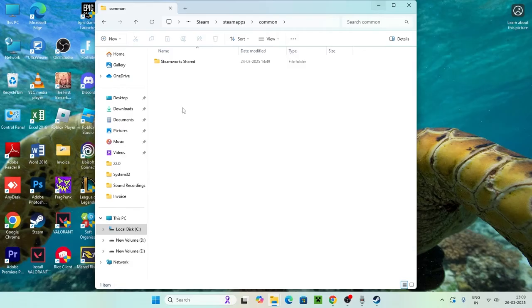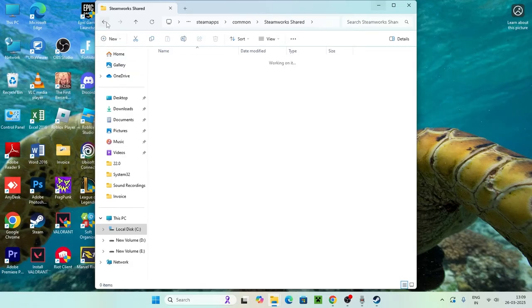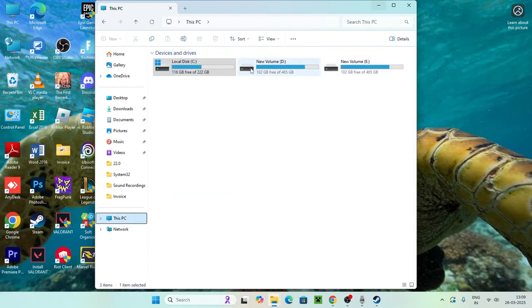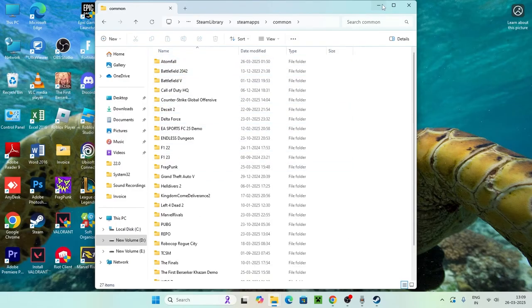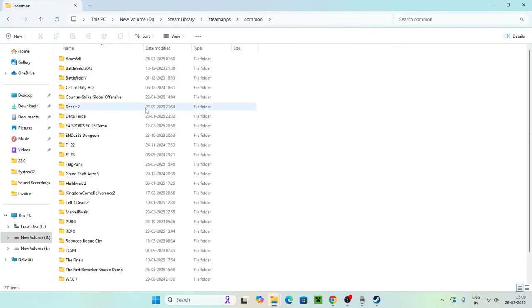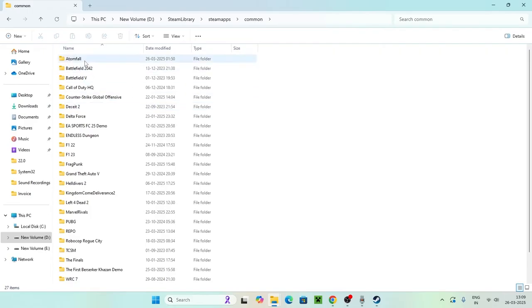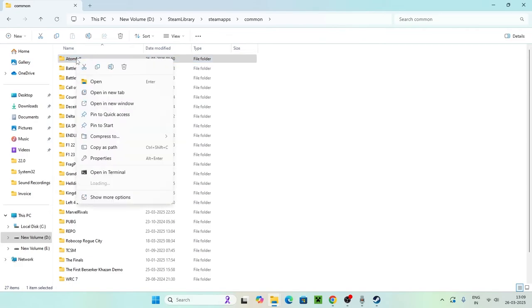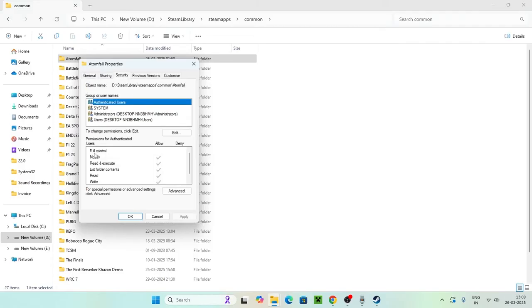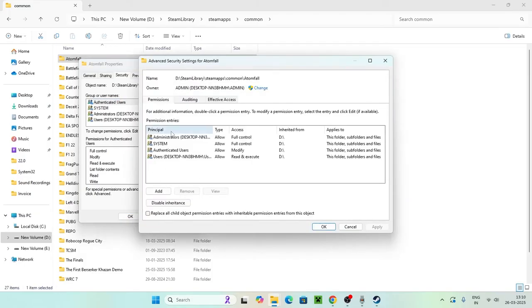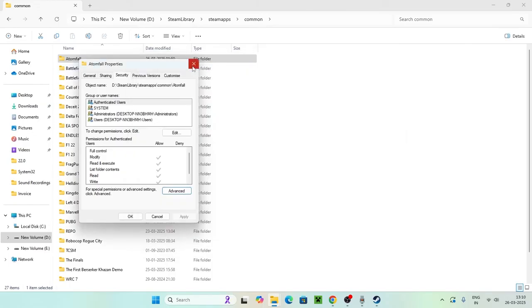If your games are on a different drive, navigate there instead — for example, go to the D drive, then Steam Library, steamapps, then Common. Find the game you're having the issue with, right-click on it, and go to Properties. In Properties, go to the Security tab and make sure you have Full Control. There should be no Deny options — you should have full access for Modify, Read and Execute, List Folder Contents, Read, and Write. If there are any Deny entries, click Advanced and grant all the required controls.